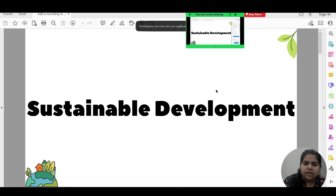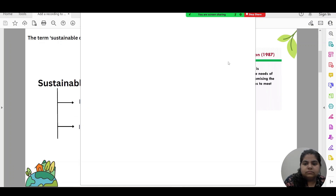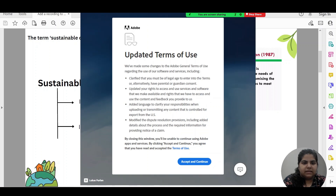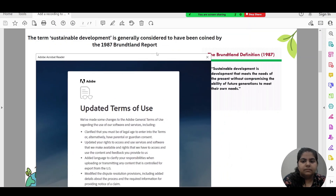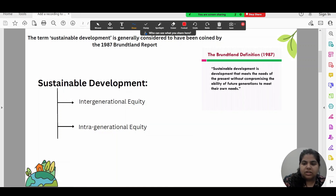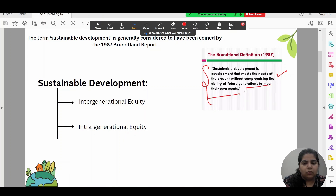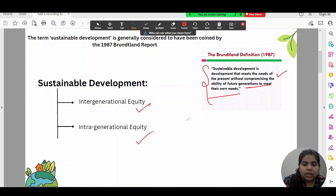Let me share my screen and talk about sustainable development using slides. The Brundtland definition of sustainable development is: development that meets the needs of the present without compromising the ability of future generations to meet their own needs.